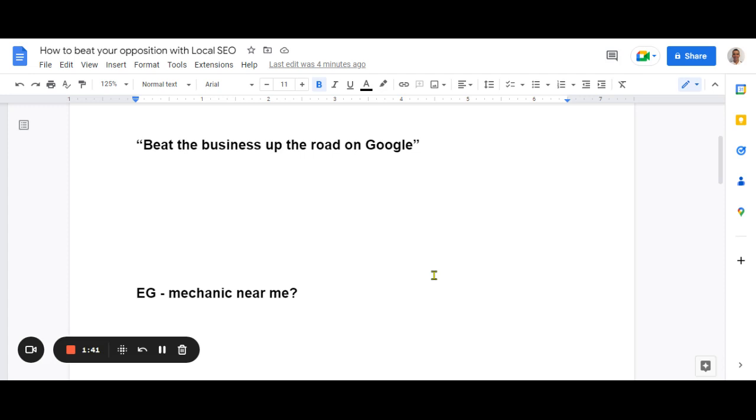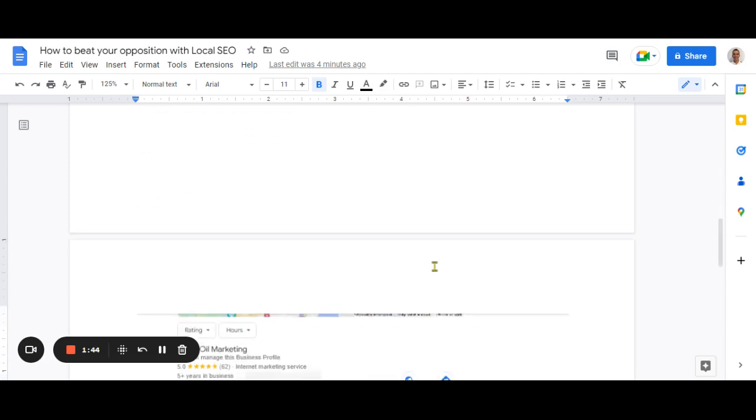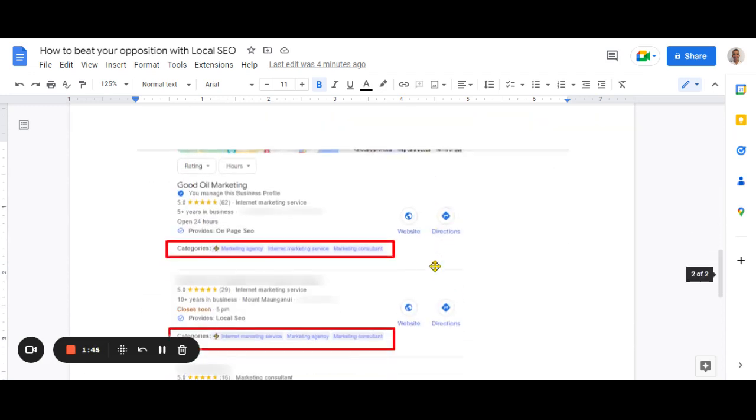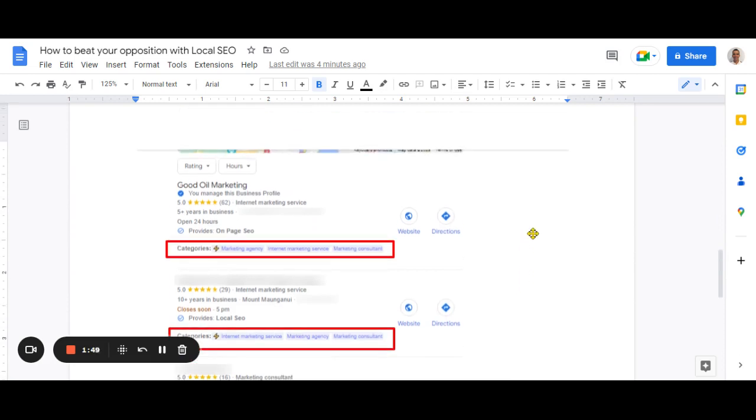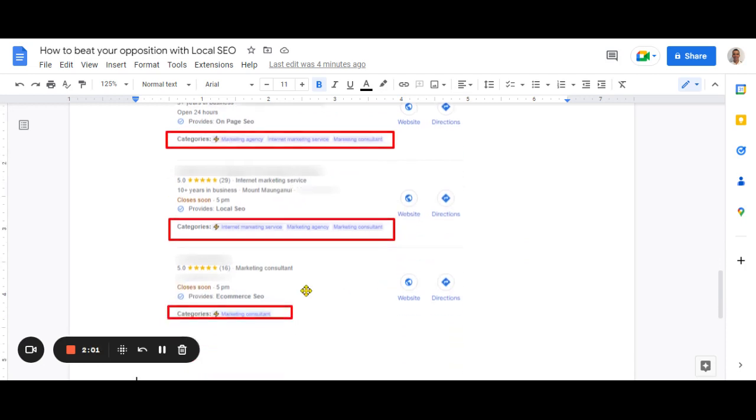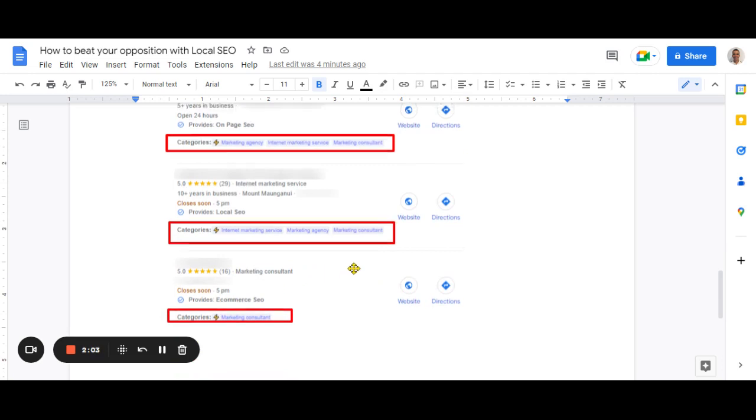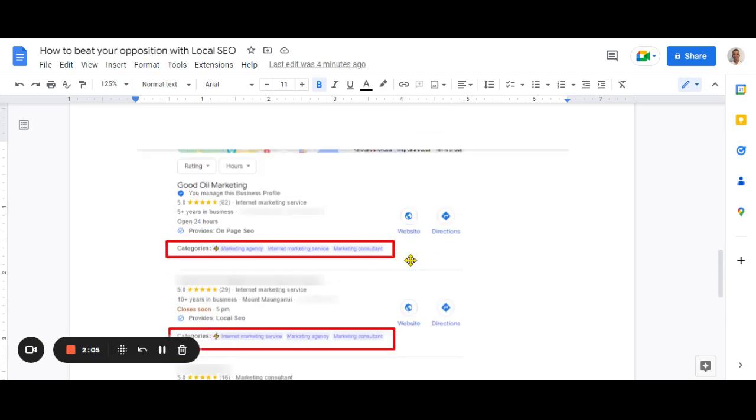This tool is really cool because what it does is it gives you this. So we searched for SEO Tauranga, which is what we win on Google. In the past, these red boxes did not exist. So you would see the main service, internet marketing service, and the next guys down had internet marketing service as well. The next ones down had marketing consultant, but businesses will often have two or three or four categories listed, but you couldn't see them.